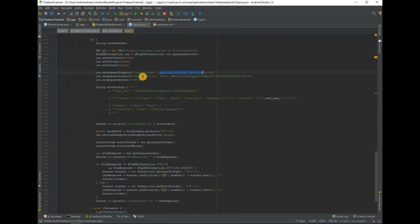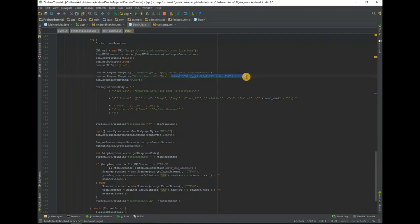Change authentication and application ID. Both are provided in OneSignal app settings.